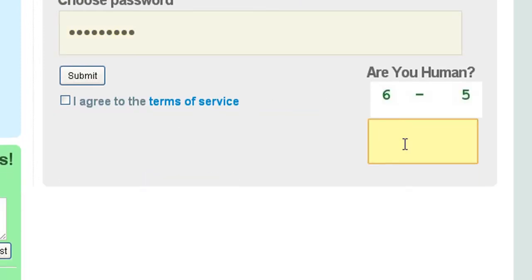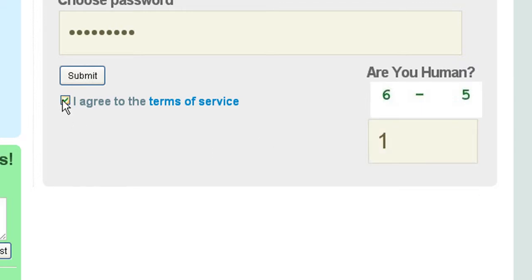Then you can complete the CAPTCHA code and agree to the terms of service. I advise you to read the terms of service, and then you can submit.